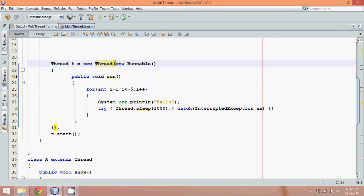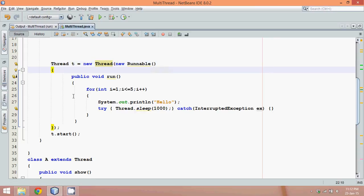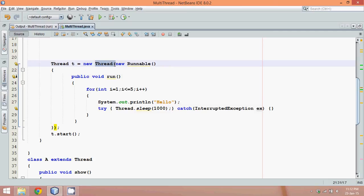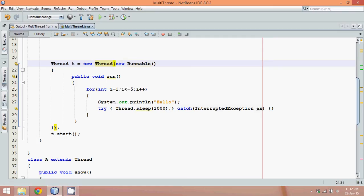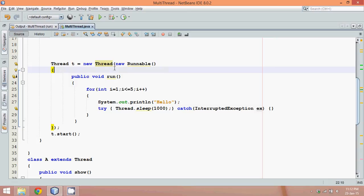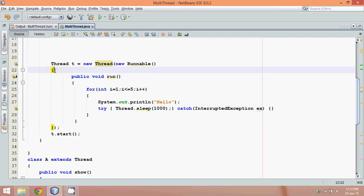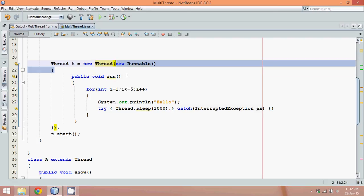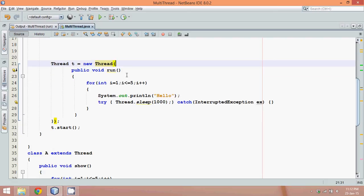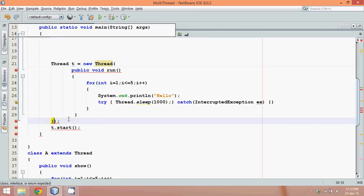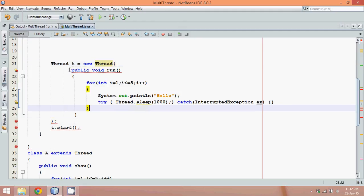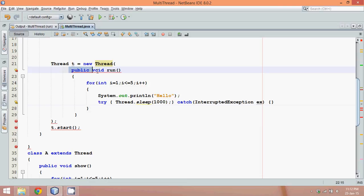In every new version we have something to explore. Now think about this: your thread class will always ask you for an object of runnable interface. That means anything in this bracket which is defined in this symbol will be an object of runnable. So why do we need to specify that? Why do we need to specify this runnable interface? That means I don't require this line, so let's remove this line.